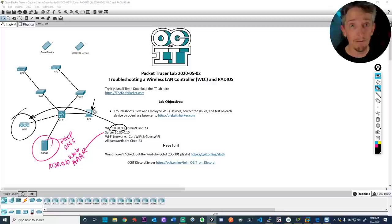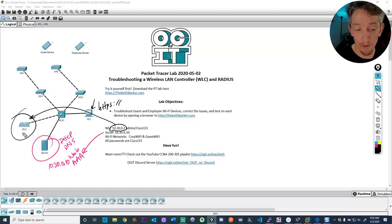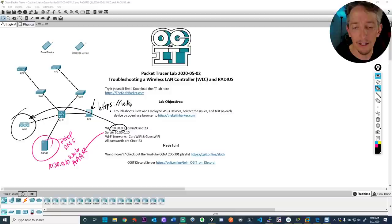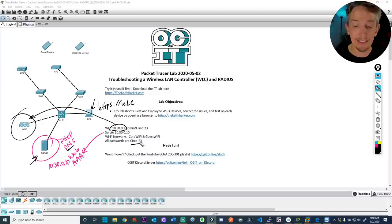The server's address is 10.30.0.10. The wireless LAN controller has the IP address 10.30.0.2. To manage it, get on a PC with connectivity to the network, open a browser, and go to https://10.30.0.2, or you can type 'wlc' because I put an A record on the DNS server that resolves it. The password is always capital C-I-S-C-O exclamation mark 2-3.